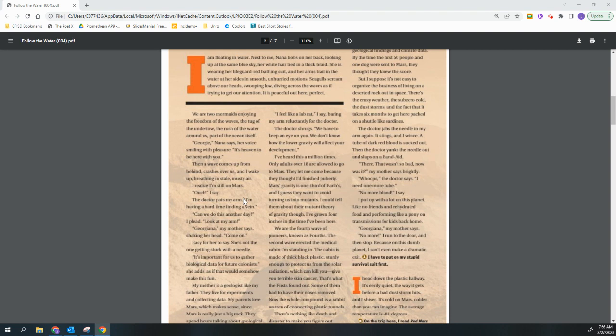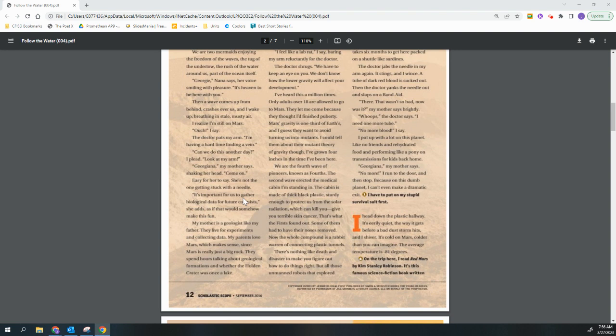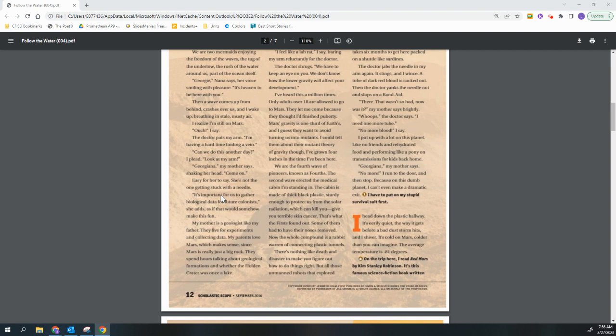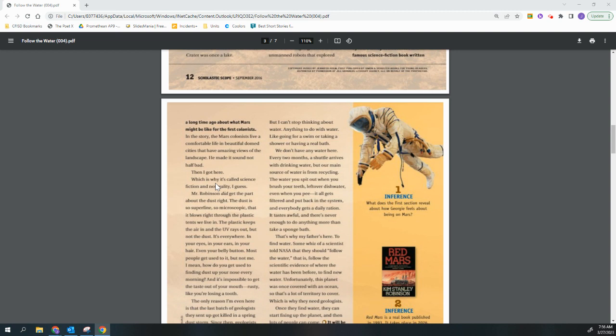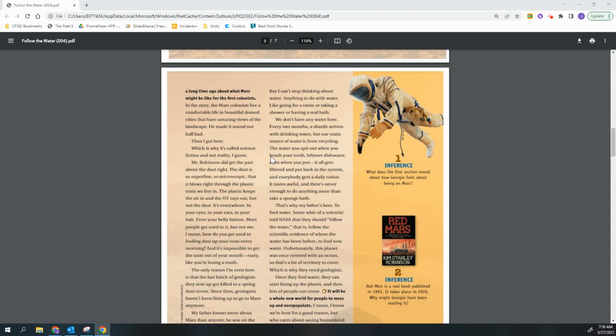I head down the plastic hallway. It's eerily quiet. The way it gets before a bad dust storm hits. And I shiver. It's cold on Mars. Colder than you can imagine. The average temperature is negative 81 degrees. On the trip here, I read Red Mars by Kim Stanley Robinson. It's this famous science fiction book written a long time ago about what Mars might be like for the first colonists. In the story, the Mars colonists live a comfortable life in beautiful domed cities that have amazing views of the landscape. He made it sound not half bad. Then I got here. Which is why it's called science fiction and not reality, I guess.